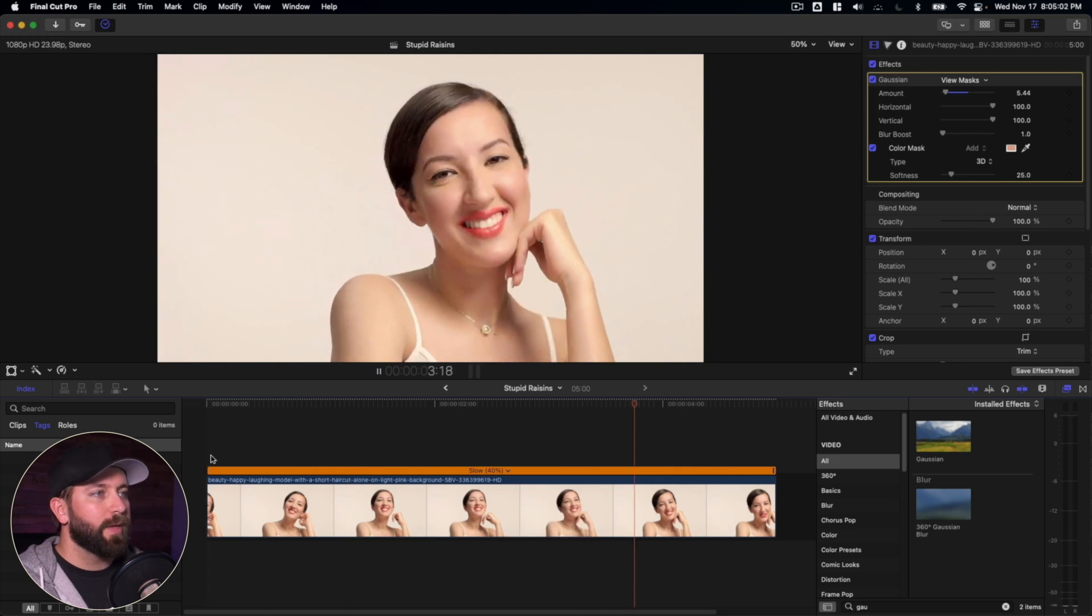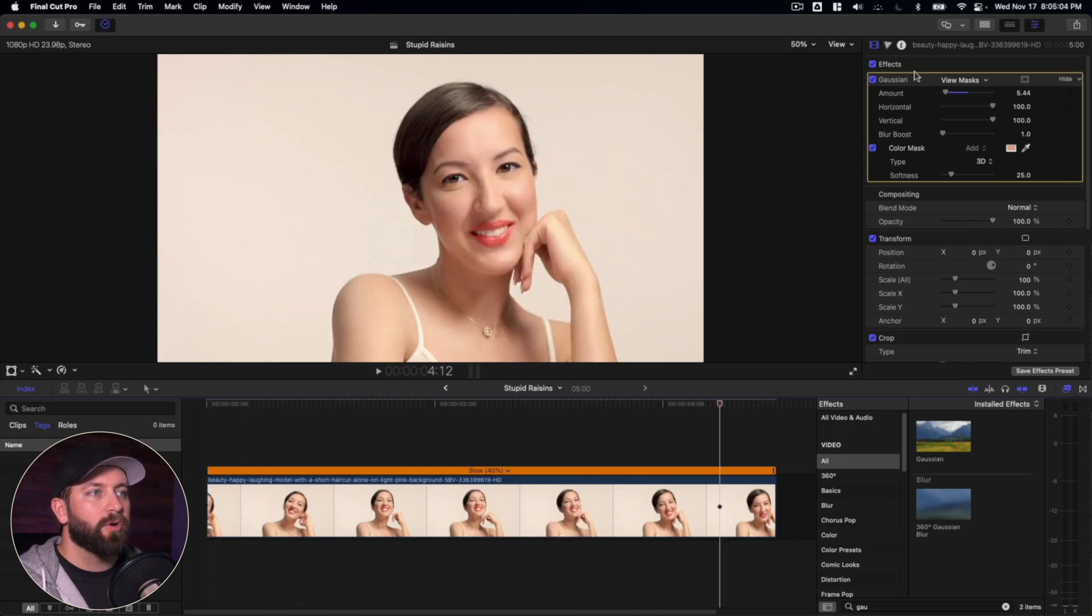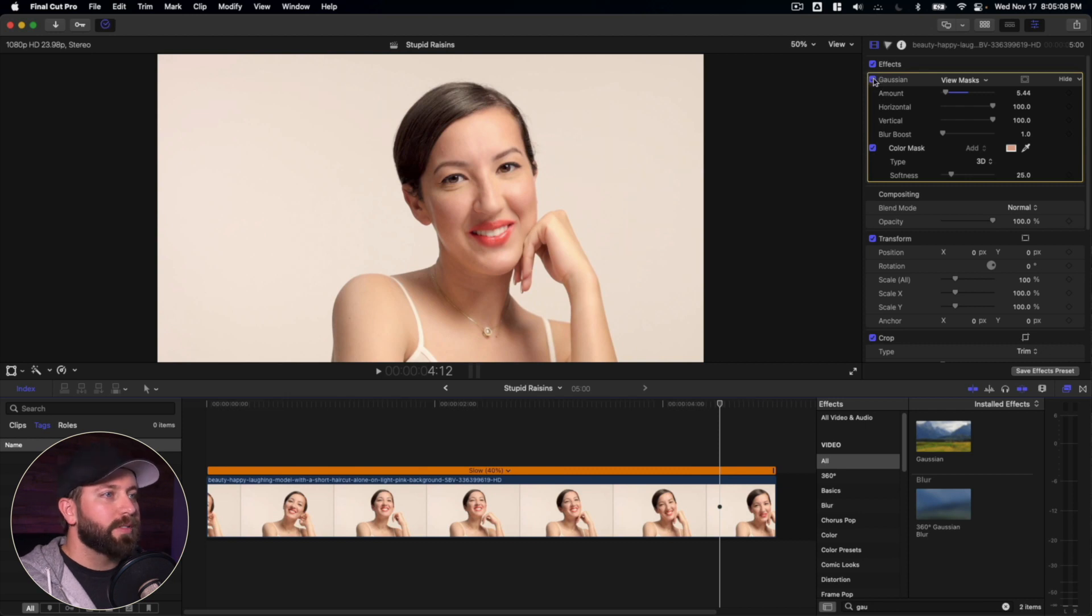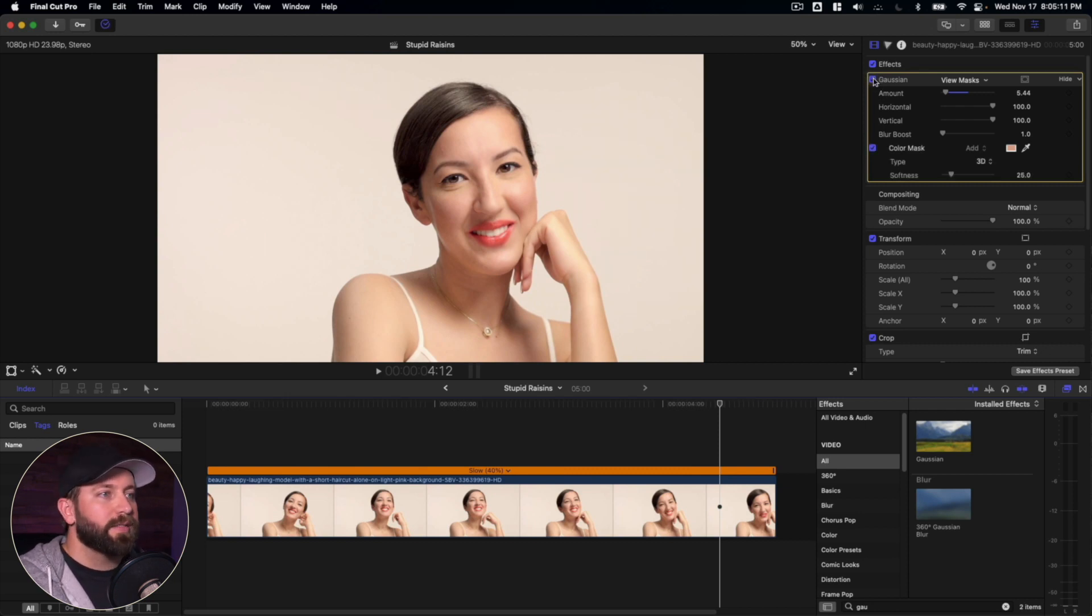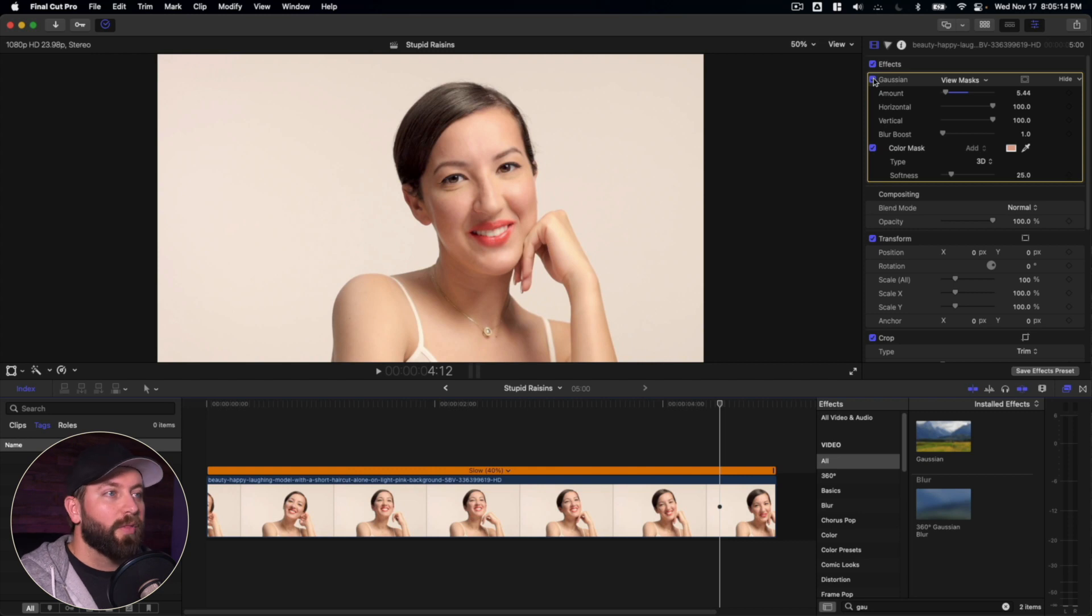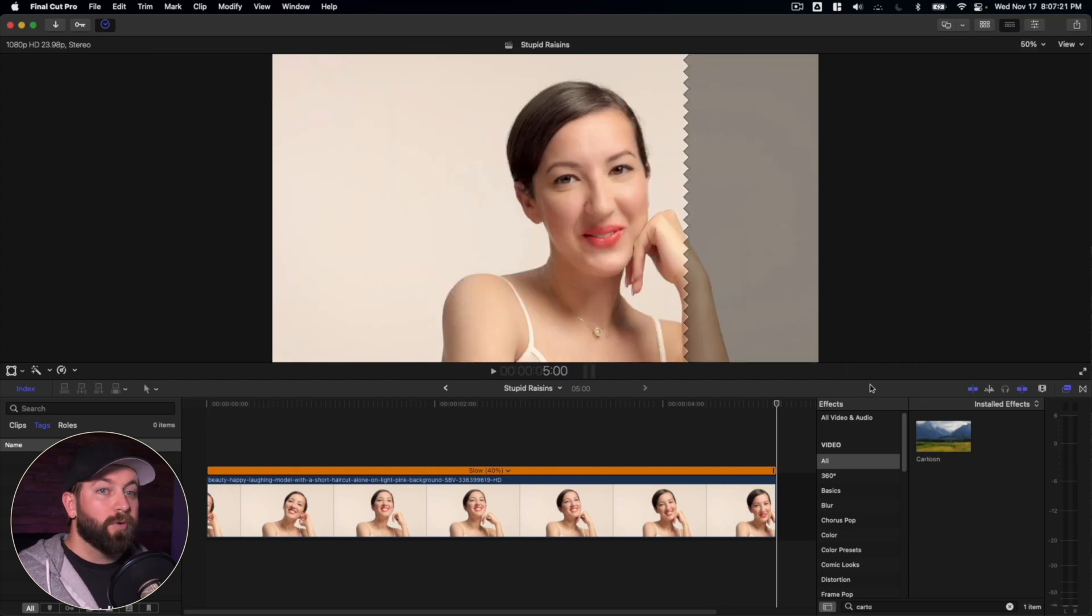So now we can go and play that back. Looks like we got just that nice blur across the skin. And as you can see here, when we turn on and off that effect, we can see the effect that it has on the footage.